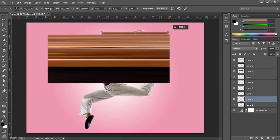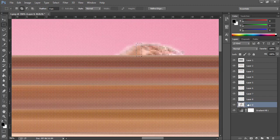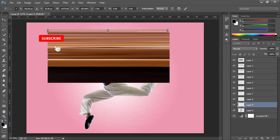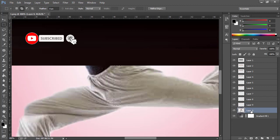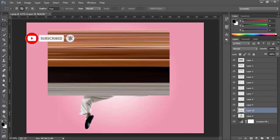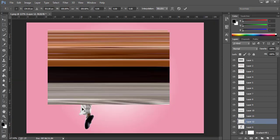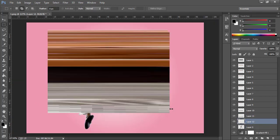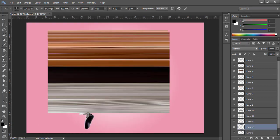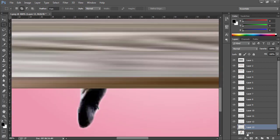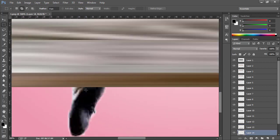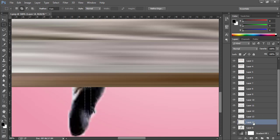Keep stretching. Repeat the same process over here for all remaining areas of the image, continuing to select, copy, and stretch each section.